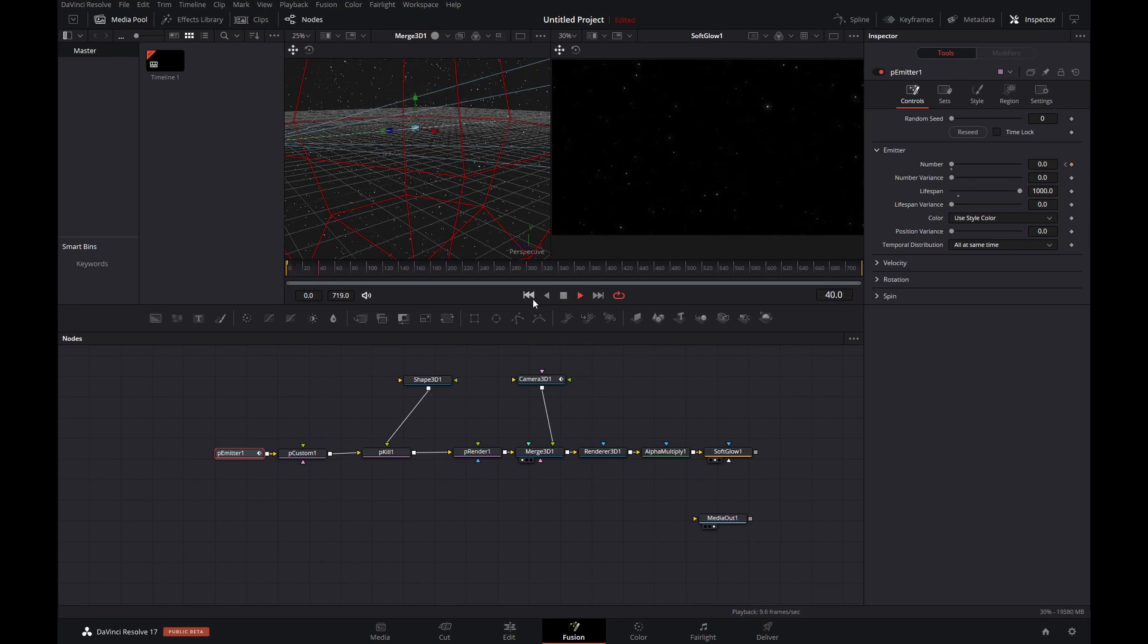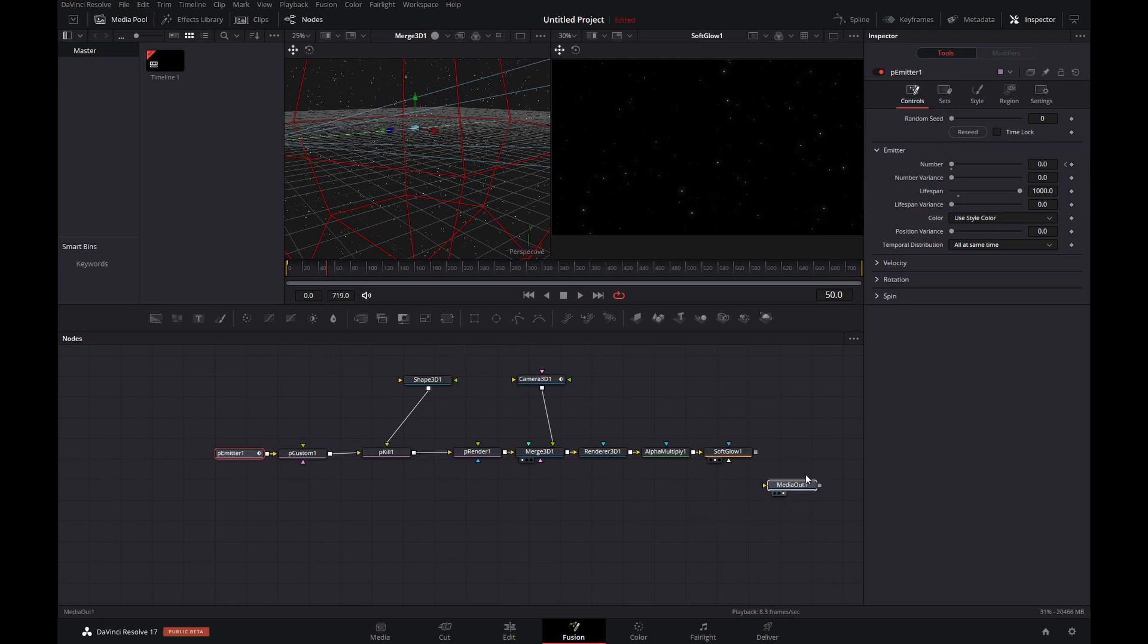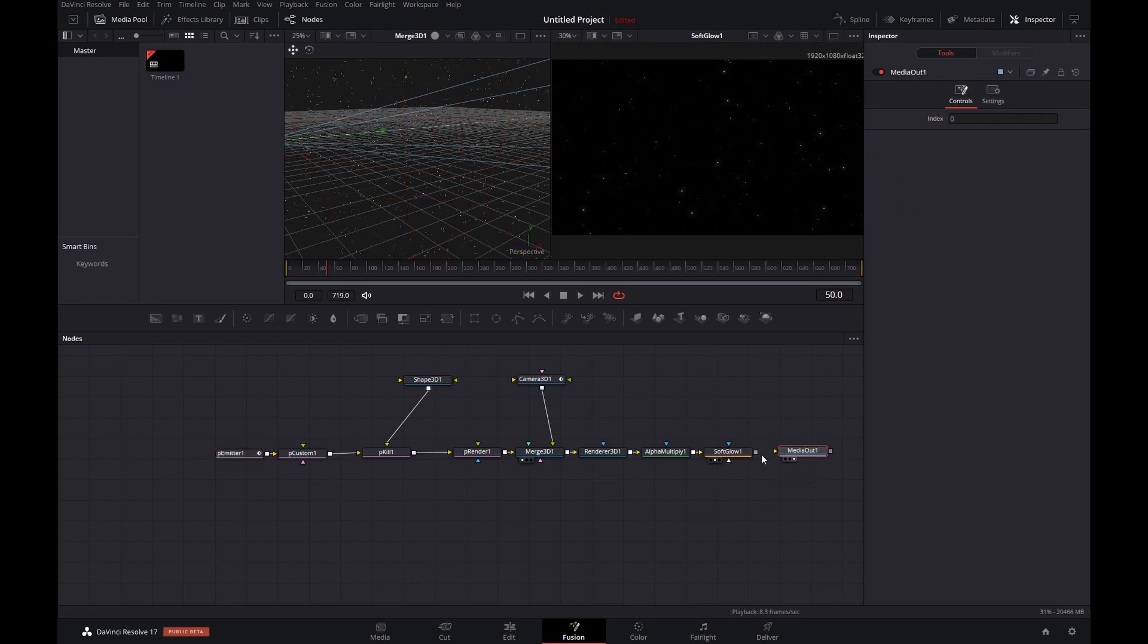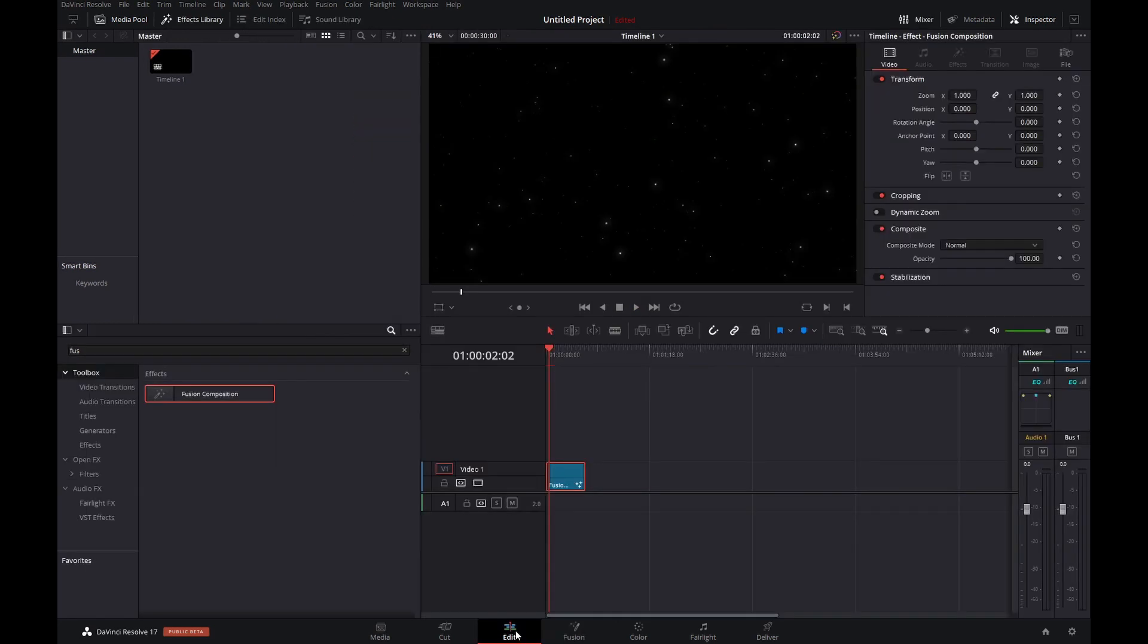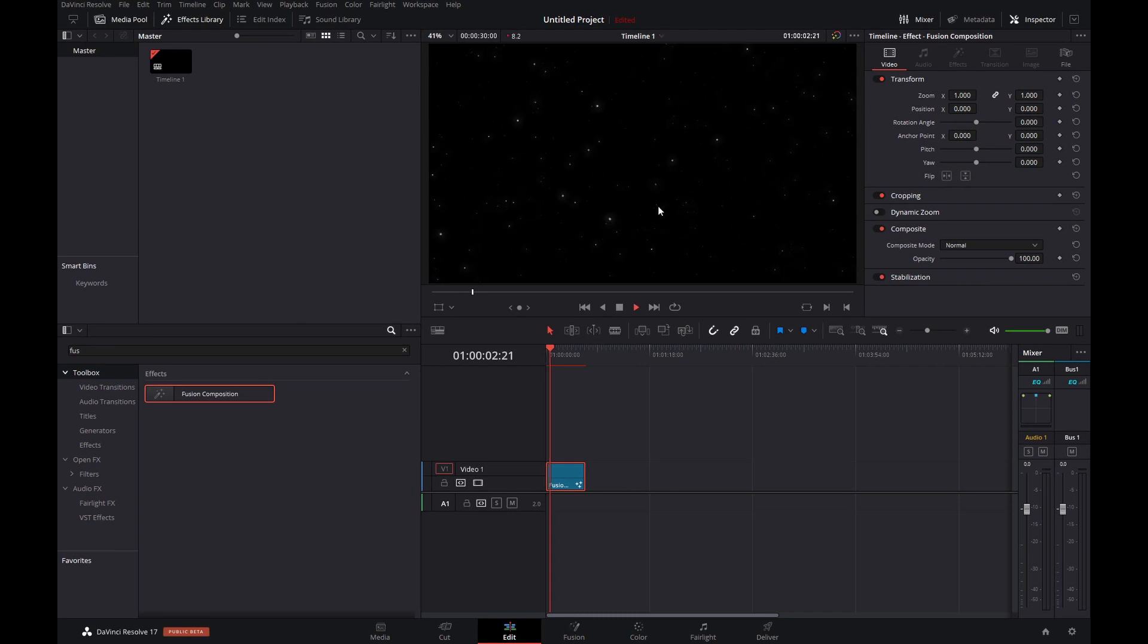So there's only one thing left to do. And yes, you guessed it. Pipe the soft glow back into the media out. Head back into the edit tab. And we're done. Now you can render it out.